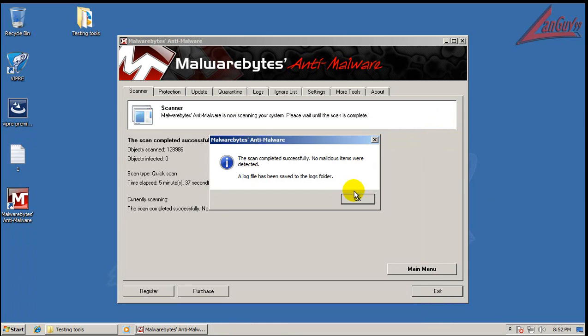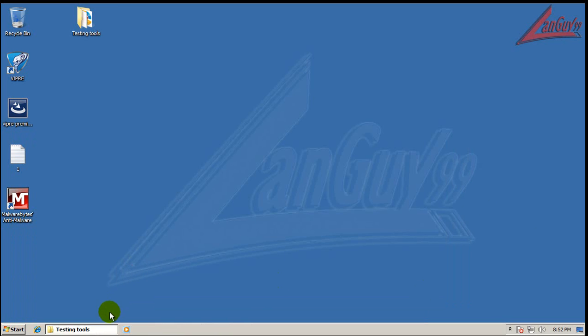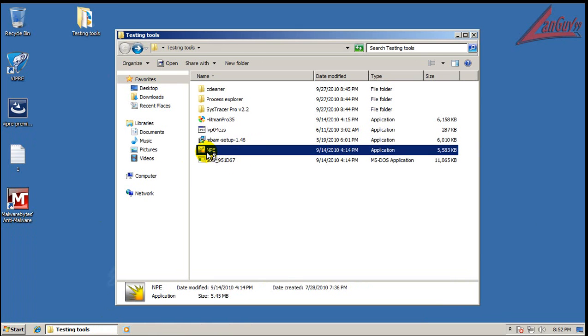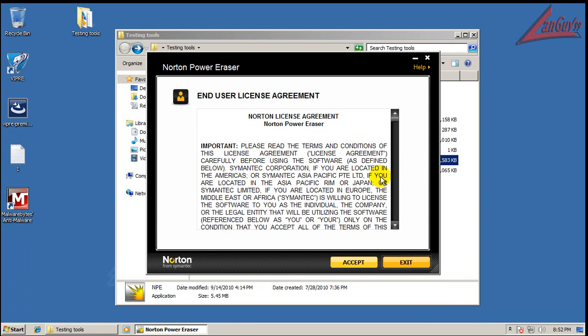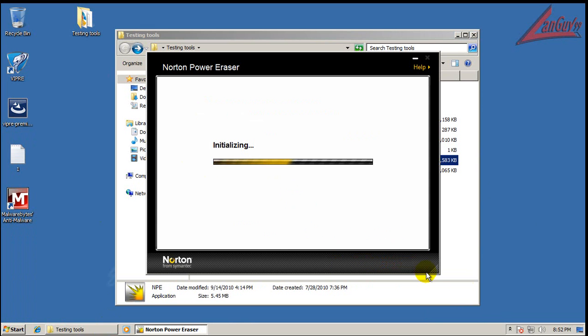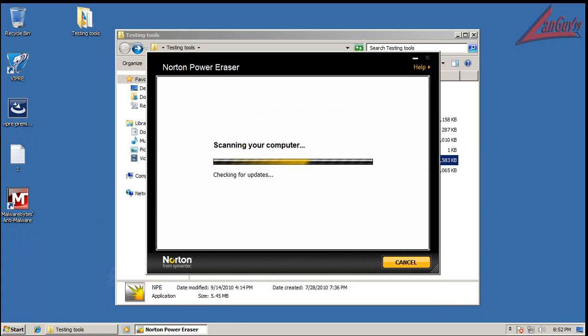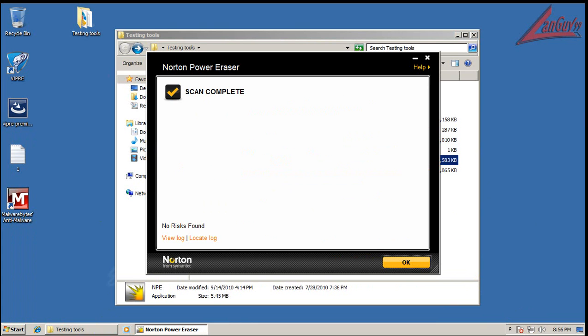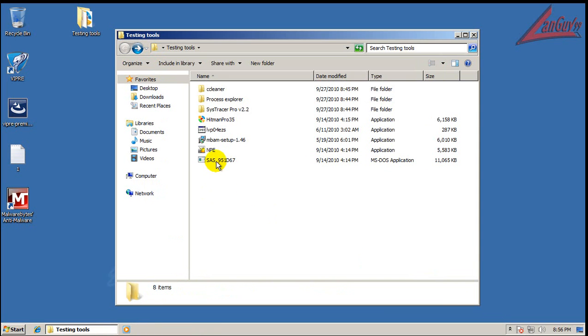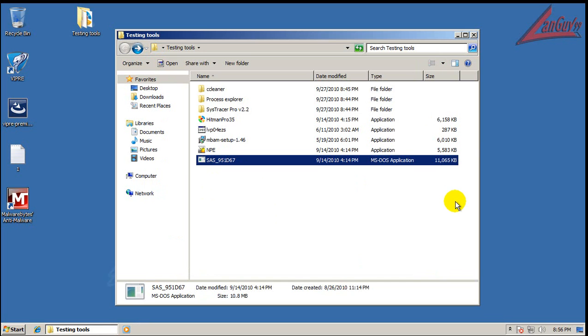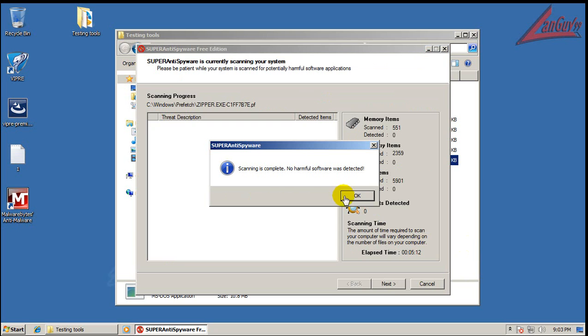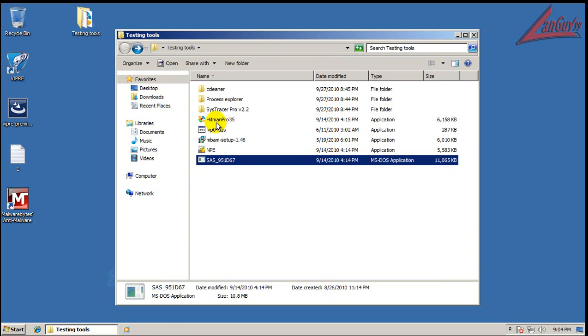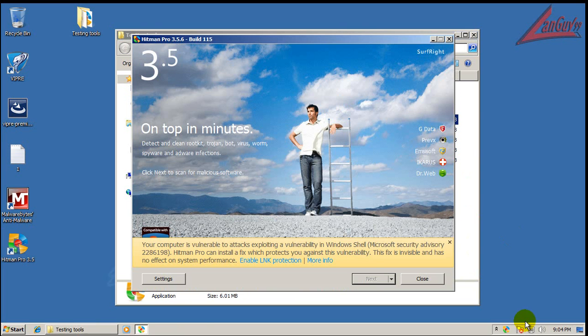Alright, so Malwarebytes just finished scanning, and it didn't find anything, so that's good. Next, I'm going to do a scan with Norton Power Eraser, just for the hey of it. And we'll see if it finds anything, so I will be back when it's done scanning. Okay, so Norton just finished scanning, and it didn't find anything, so that's good to see. I'm going to also do a scan with SuperAnti Spyware here. Why not, right? So, I'm going to let this do a quick scan, just like I always do, and I will be back when it's done scanning. Okay, so SuperAnti Spyware finished scanning, and it didn't find anything. So last but not least, I'm going to do a scan with Hitman Pro, and I will be back when this is done scanning.